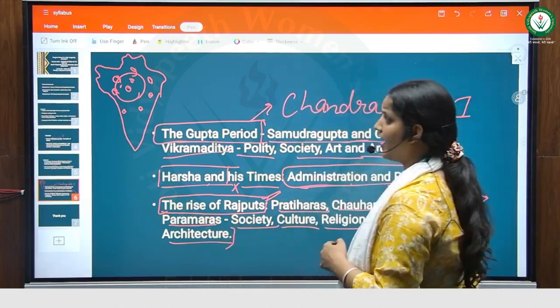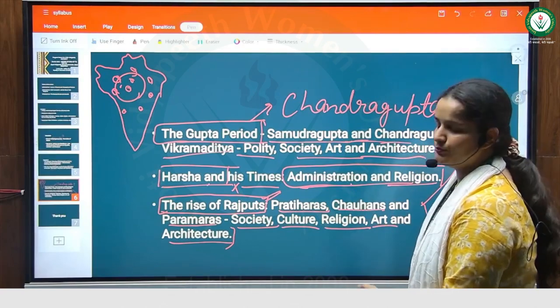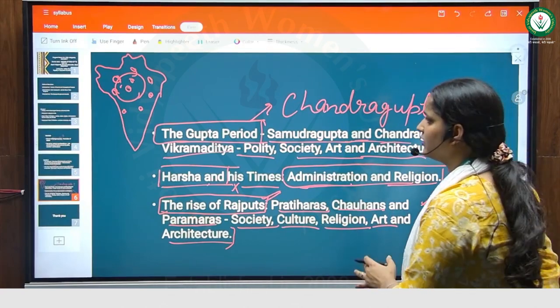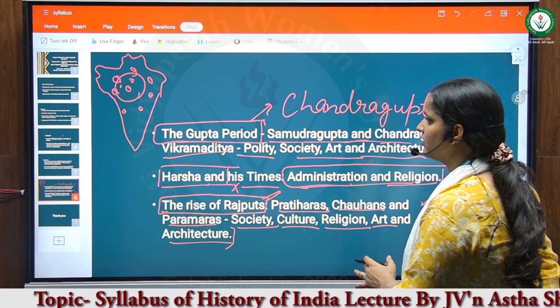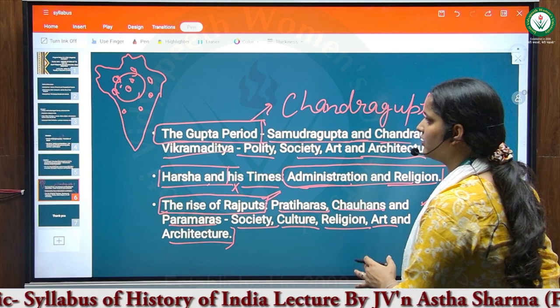By these three modules, we will cover up our ancient Indian history up to 1206 AD in this paper. Thank you so much.